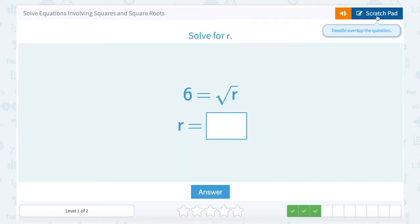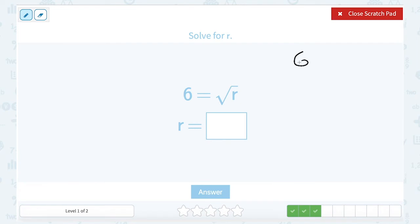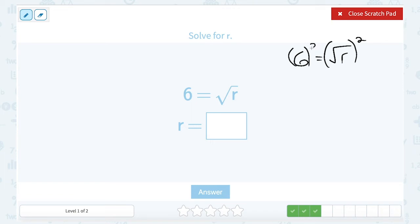Solve for R. We have 6 is equal to the square root of R. To solve for R, my opposite is to square both sides. 6 squared, or 6 times 6, gives me 36. On the right side, a square and a square root are inverses, so I can cancel those out and get R. If I put 36 in place of R, the square root of 36 is 6. So that should make sense.